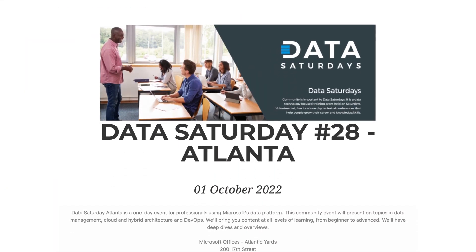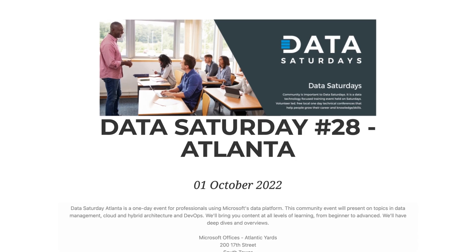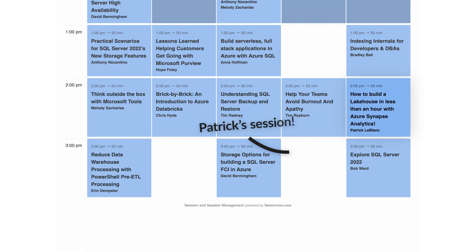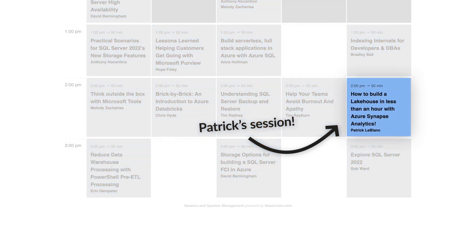I was building some content in Synapse Studio for a session that I'll be delivering at a conference coming up here in Atlanta called Azure Data Saturday. It'll probably be passed by the time this video comes out. Anyway, it's like half an hour and I was building some content in Synapse Studio and I lost it all because I didn't save early and save often.